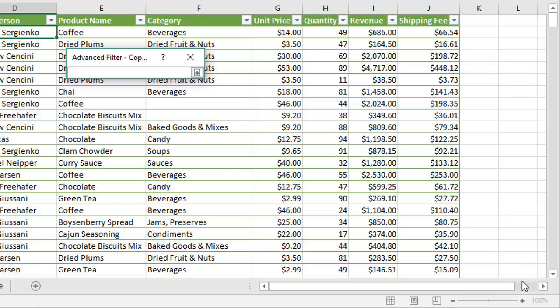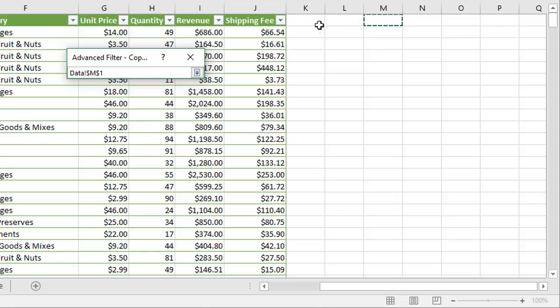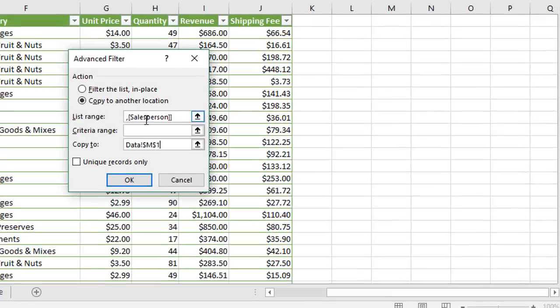I'm just going to scroll over here a little horizontally to a blank column and we'll just select column M right here. So we'll say M1 will be the starting location of the output. Just click this button again.